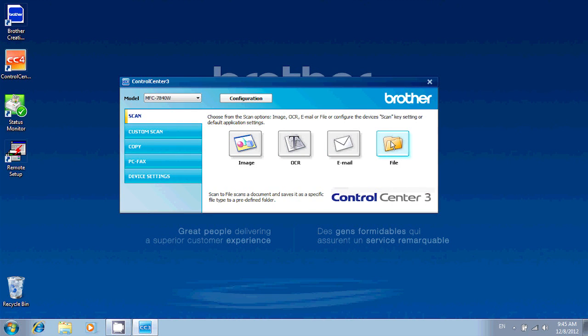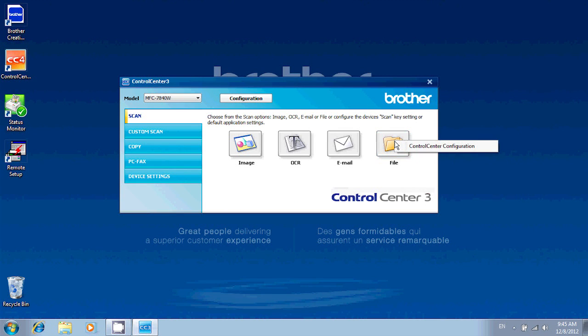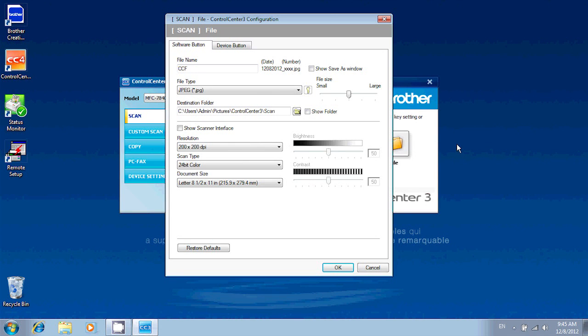So to make changes to the way the scan is being done, you'll want to right-click on the File button and click Control Center Configuration. If you're using Control Center 4, this will be called Button Settings. So let's click on it.